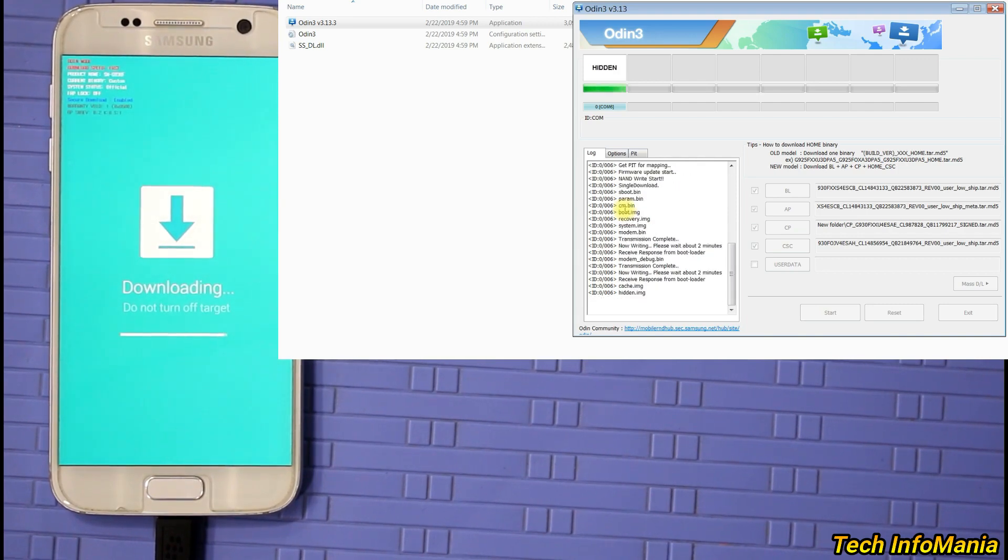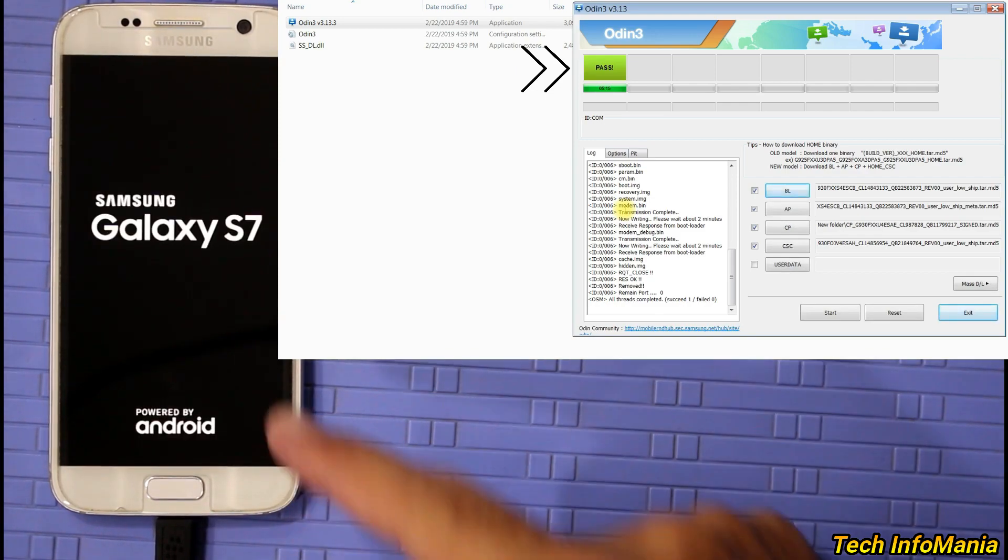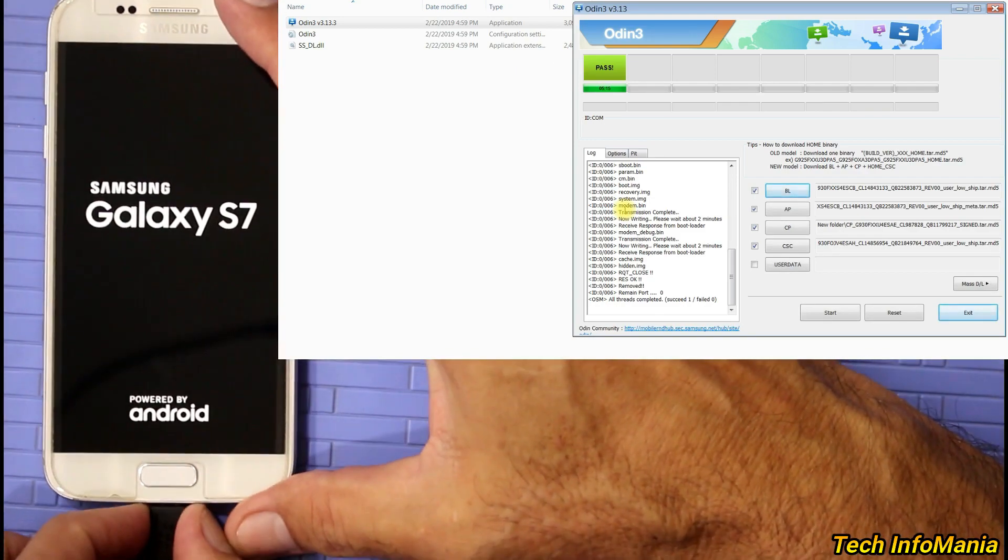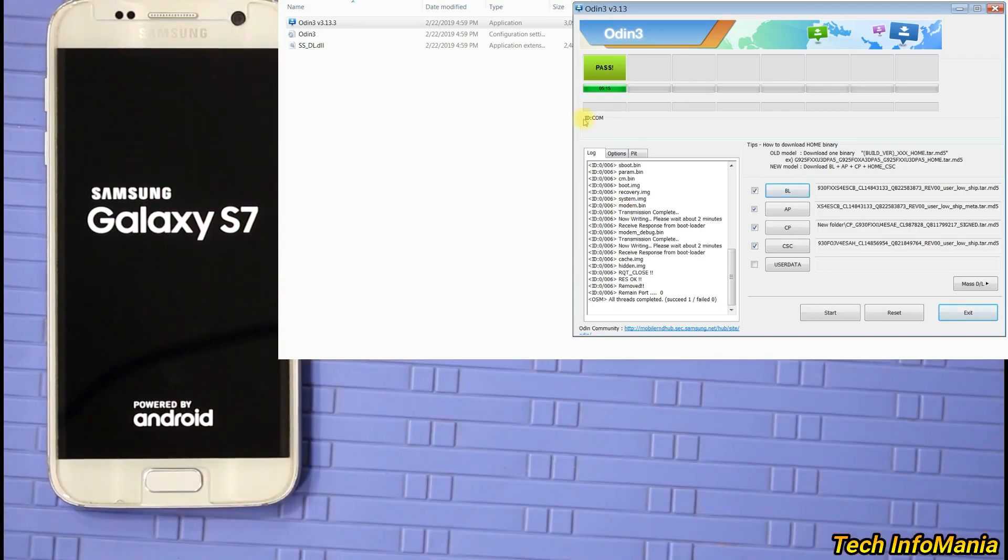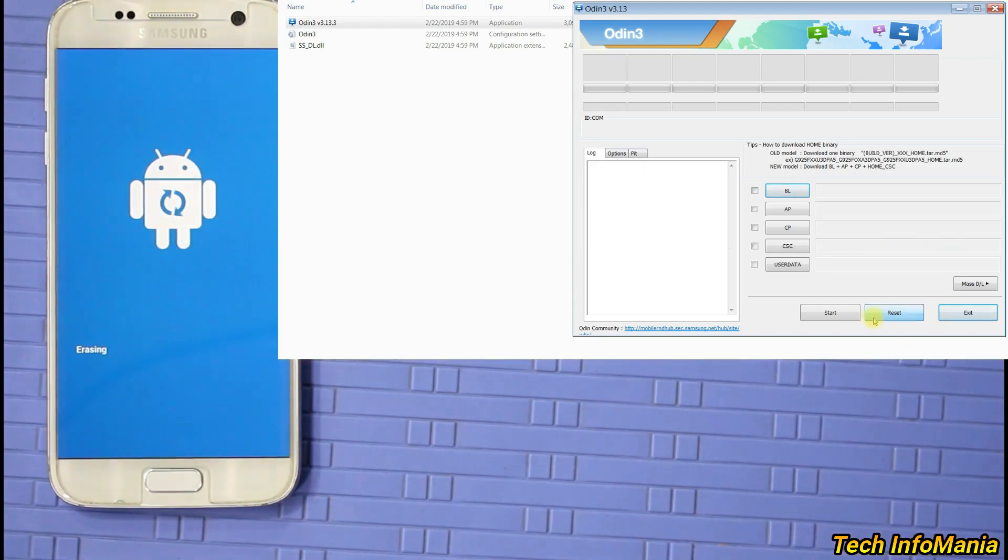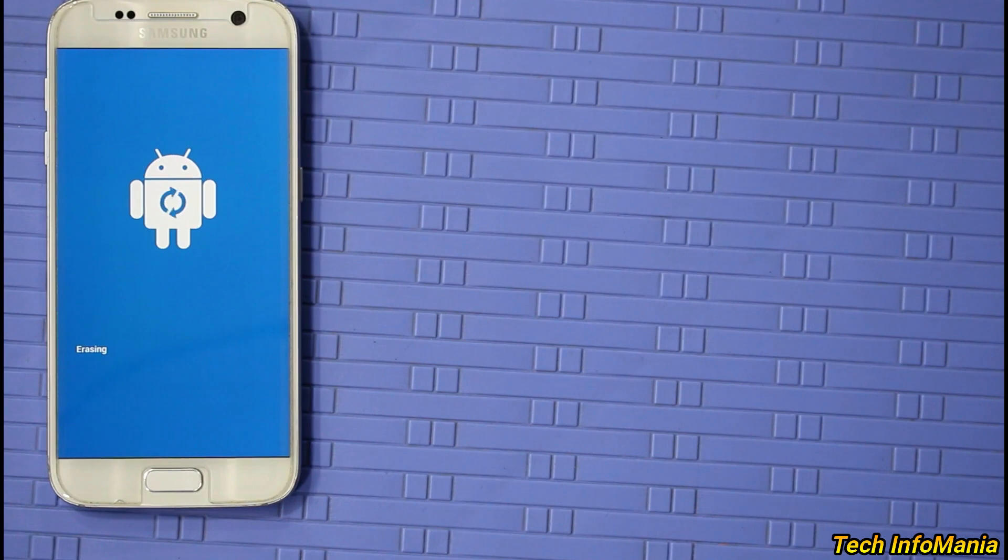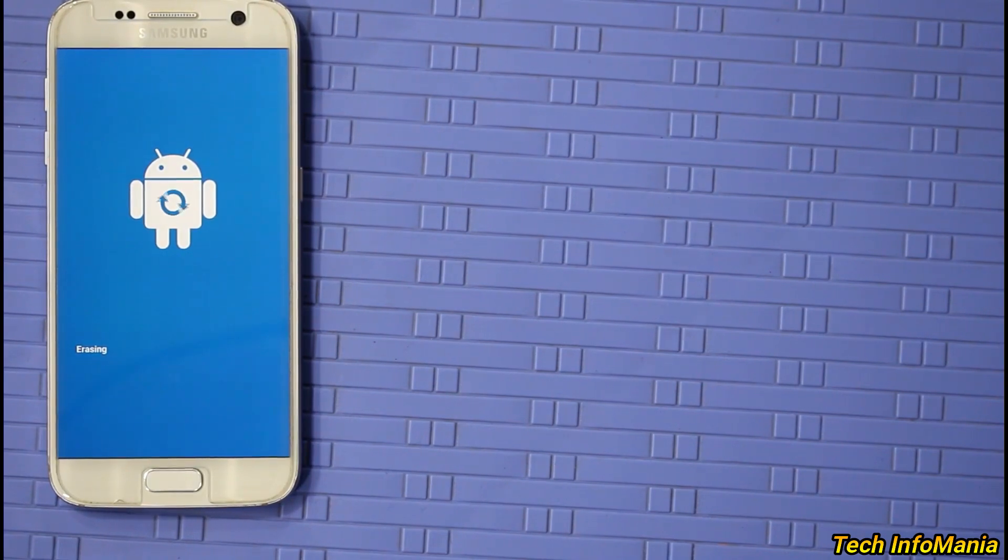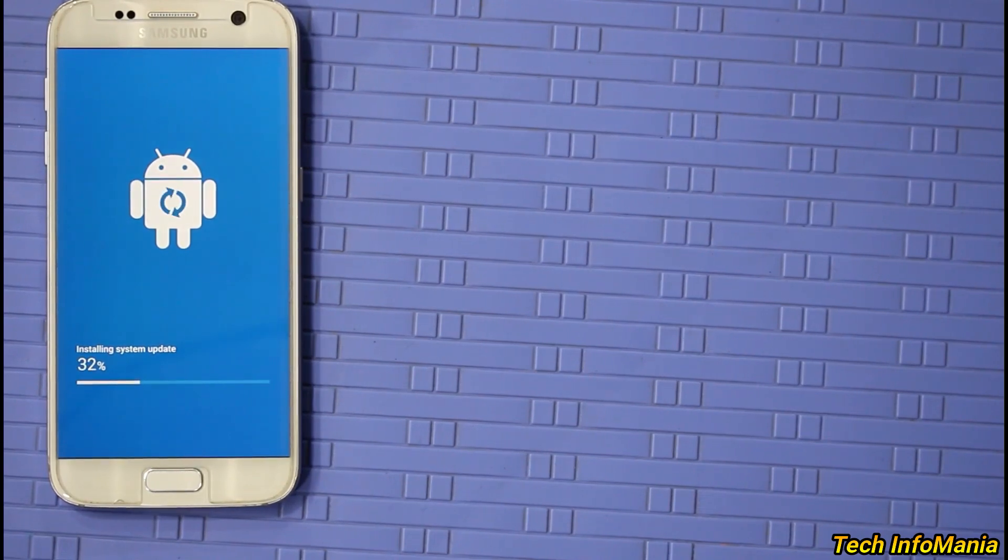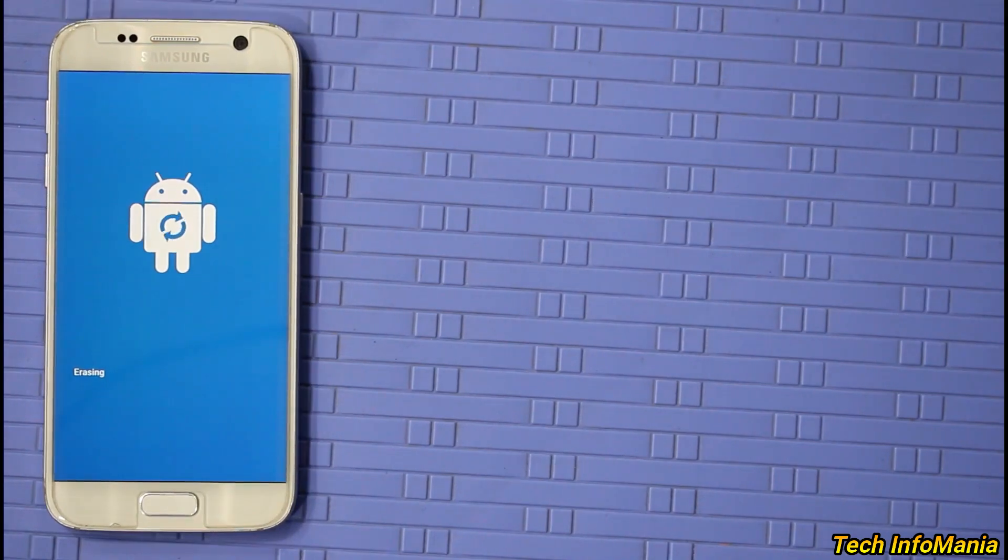Soon Odin will show a pass message and threads completed. Mobile phone will restart. Disconnect the cable from mobile phone. Close Odin. Computer work done. And mobile phone will boot into stock recovery doing a racing thing to make the stock ROM work perfectly. Wait for it. And soon device will start booting into stock ROM for the first time, which will take more time.